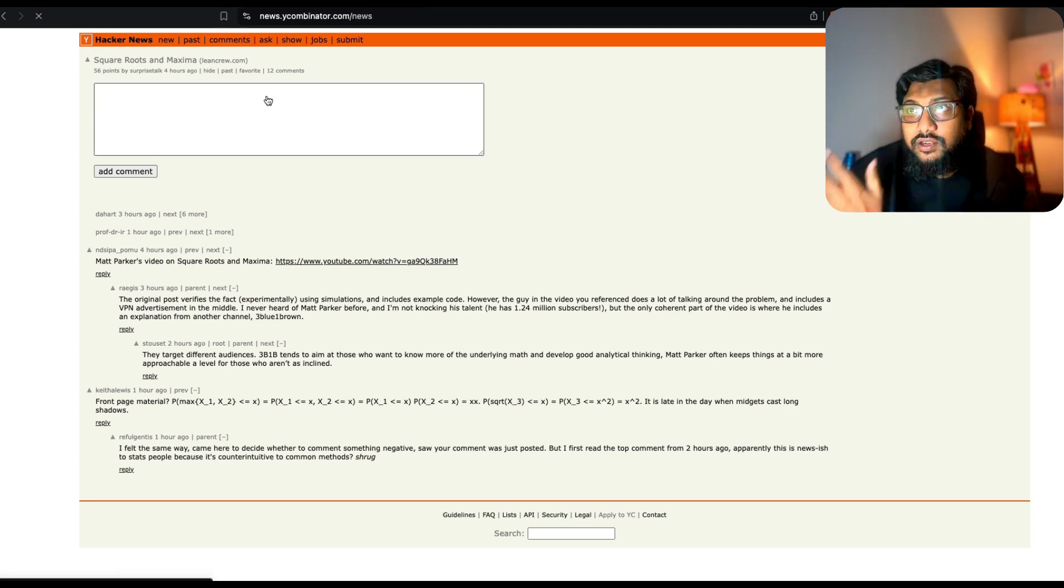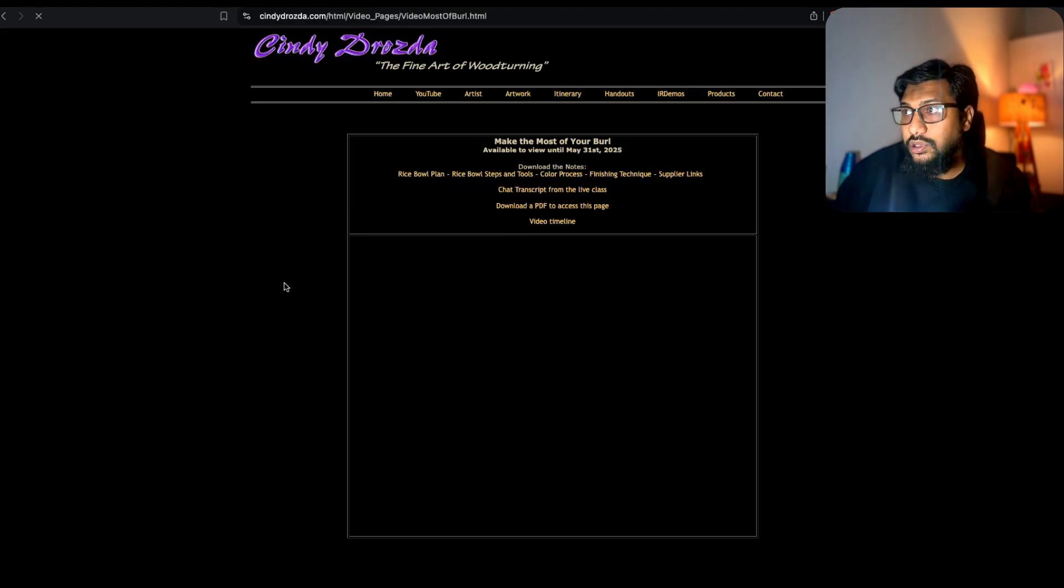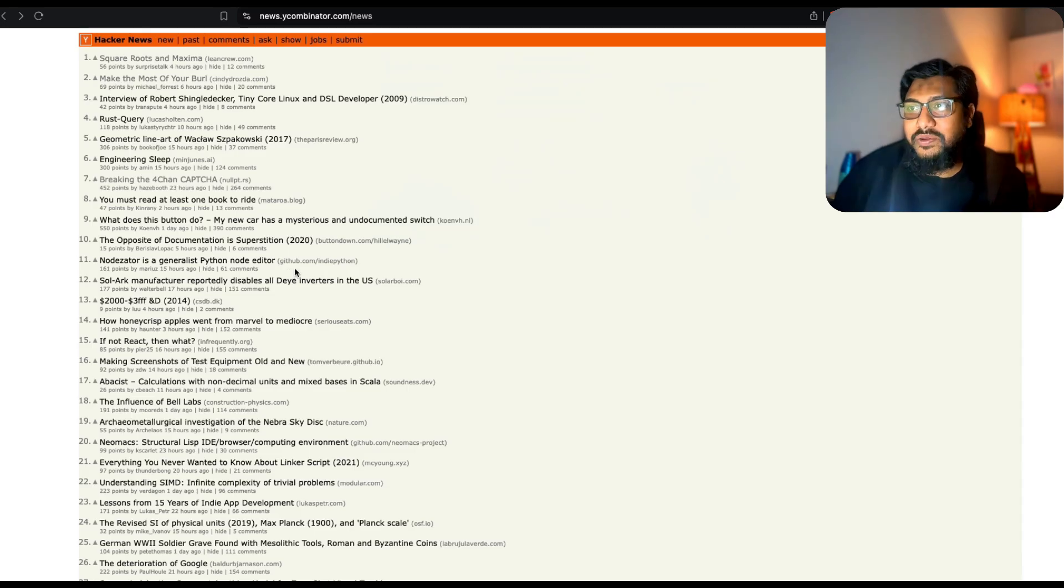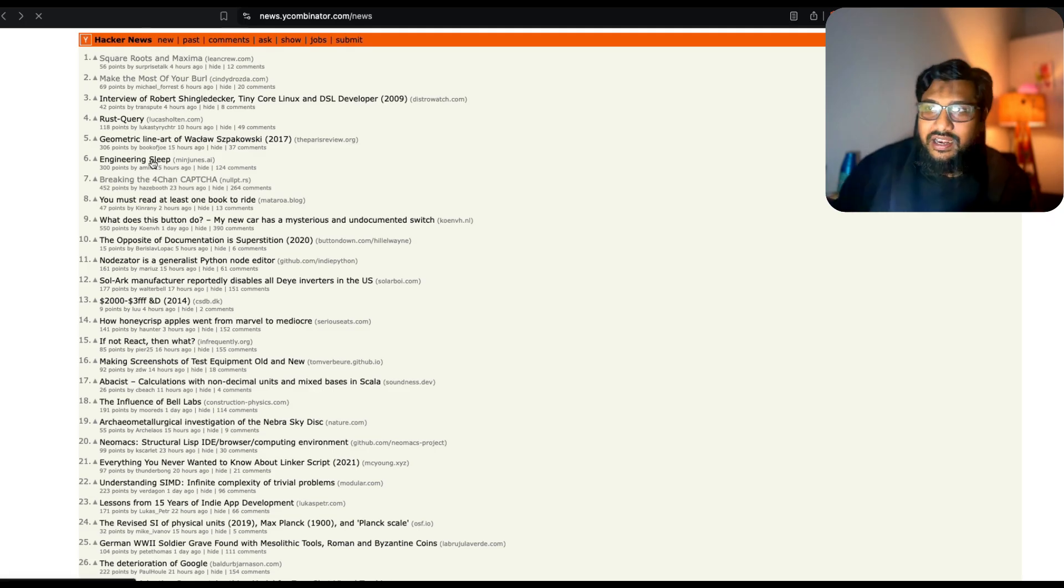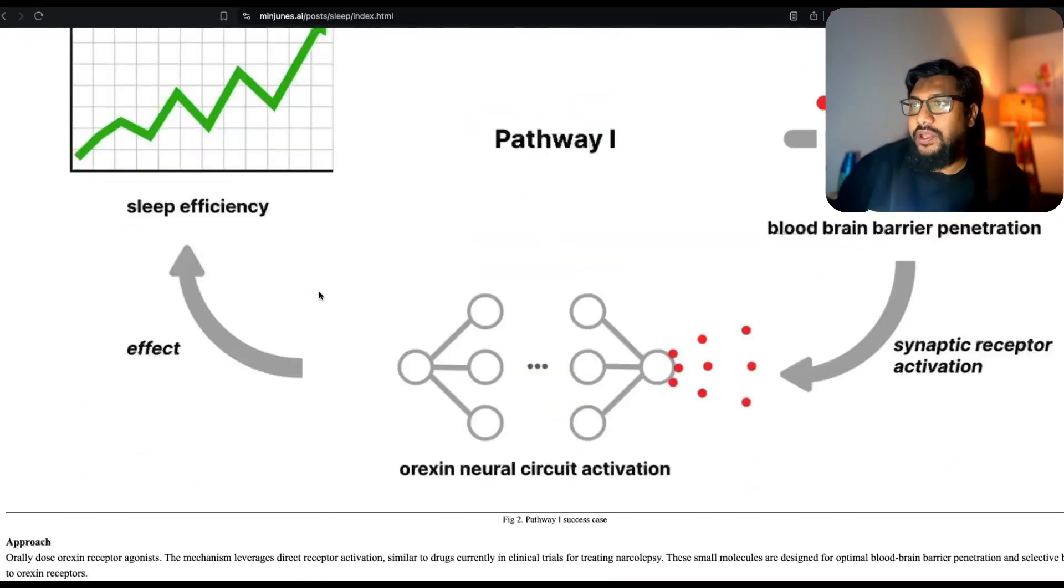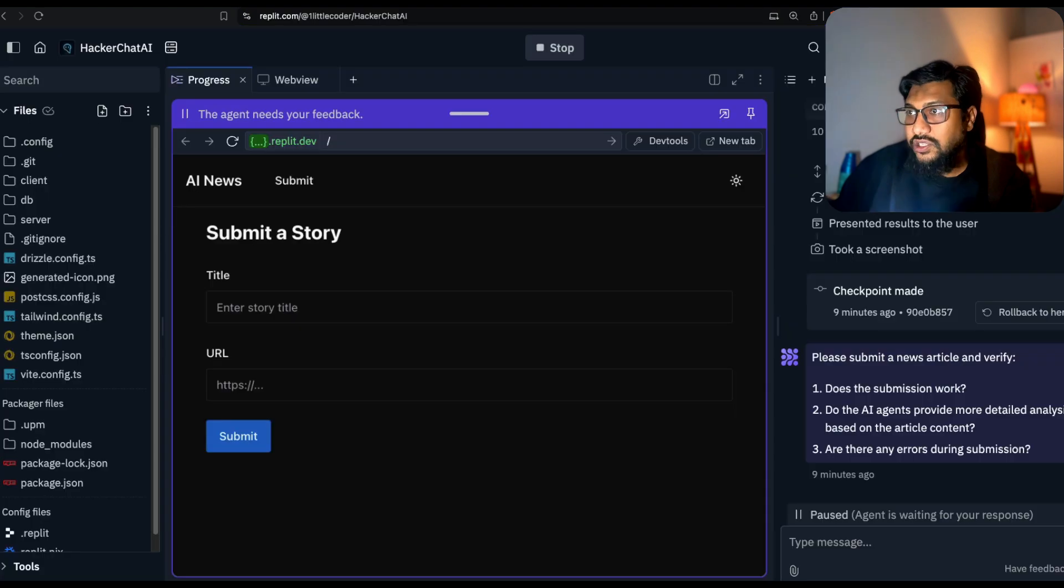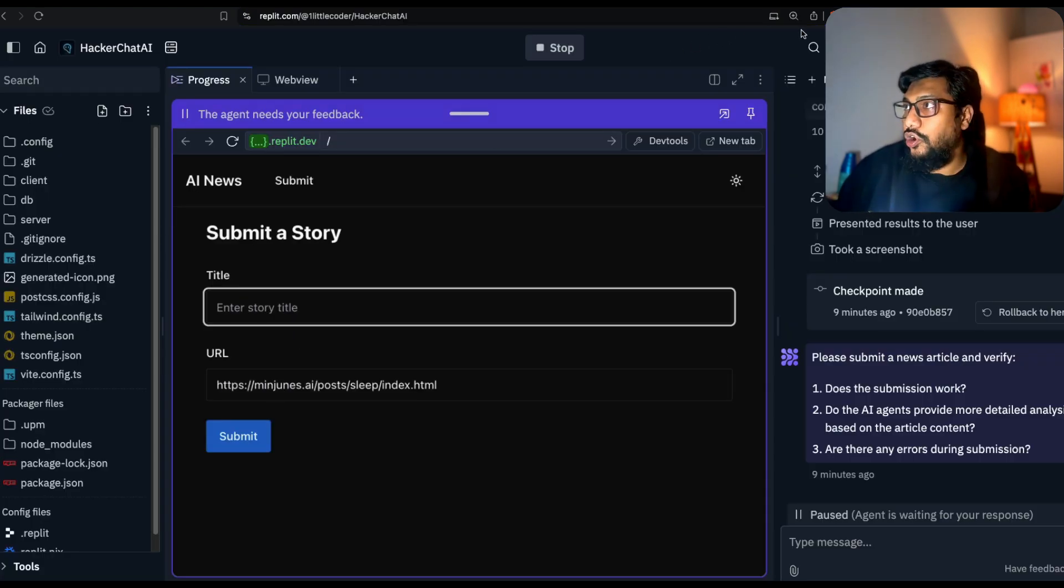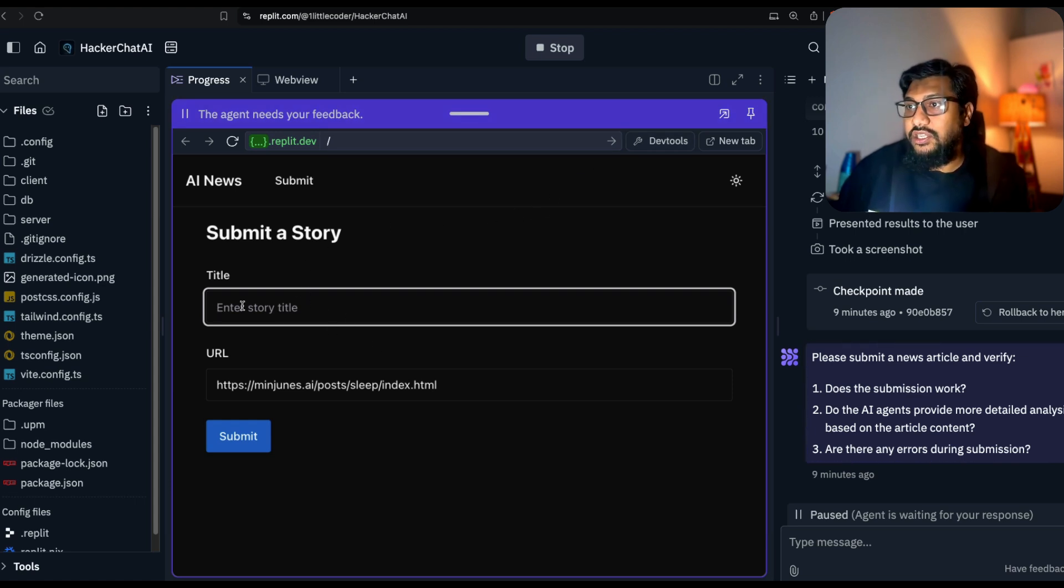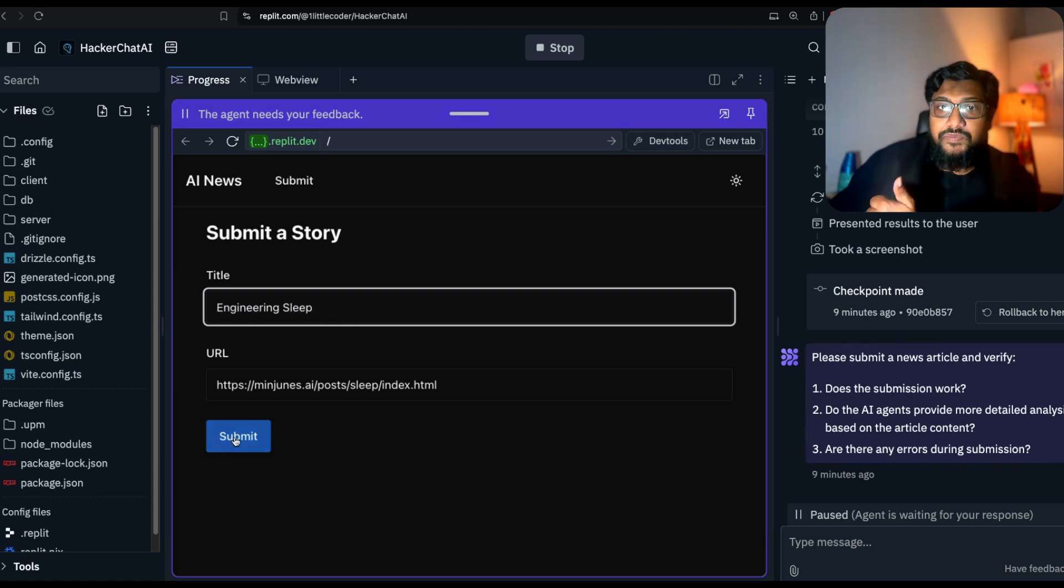I'm going to pick an article from the top of Hacker News. Make the most of your burl - I didn't understand. I'm going to pick this one that says Engineering Sleep. I'm going to copy this, go back to the Replit Agent, submit the URL and copy the title as well. Engineering Sleep.